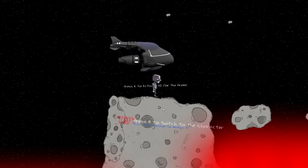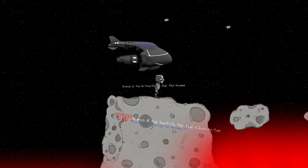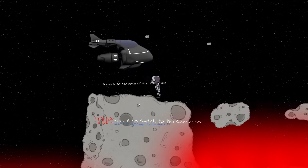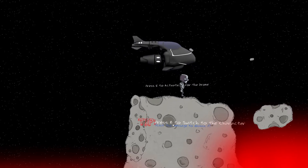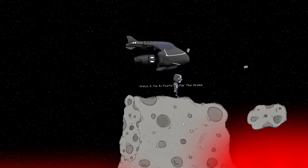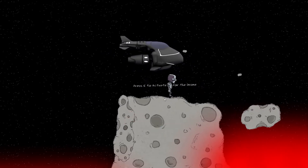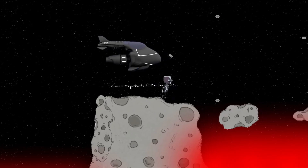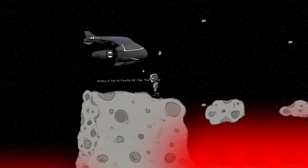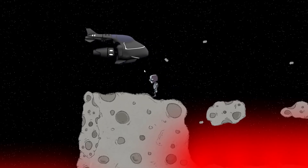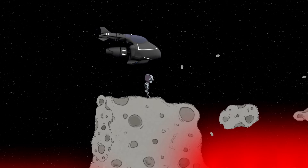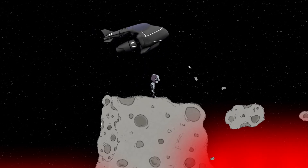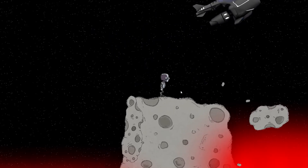So here we are — I pressed B and it switches to the main camera. You can see the character. You simply click to close the UI, then press E to activate. So I press E and that basically plays an animation of it flying away — nice and simple.